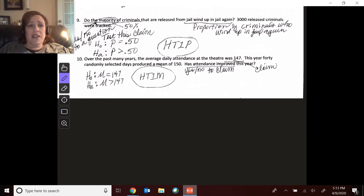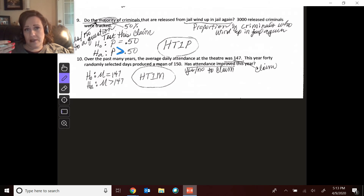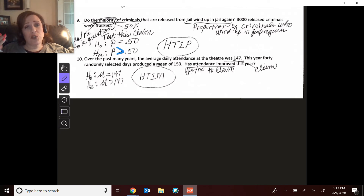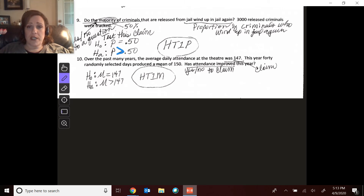Number nine: do the majority of criminals do this? Majority means more than 50%, so the alternative is greater than 50%. Do we have evidence that greater than 50% of criminals released from jail wind up in jail again? It would be a proportion — you end up in jail again or you do not.